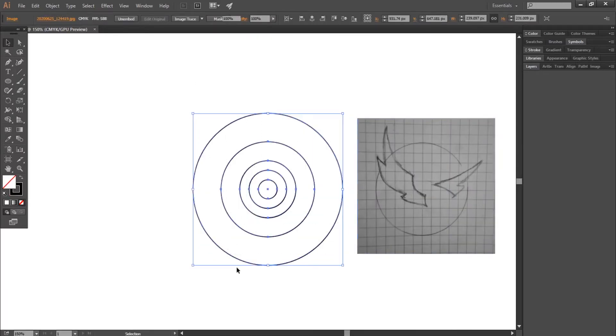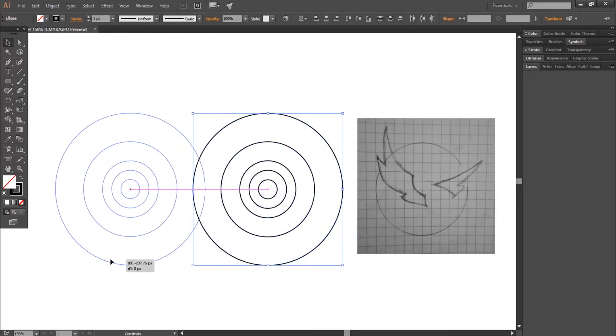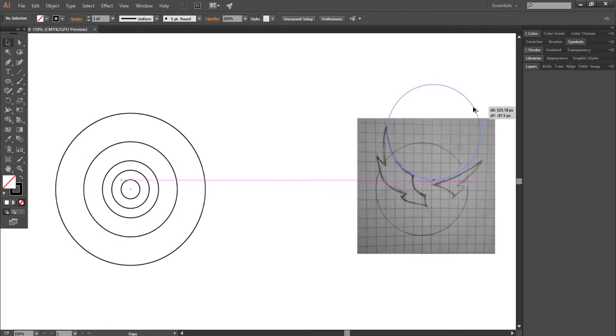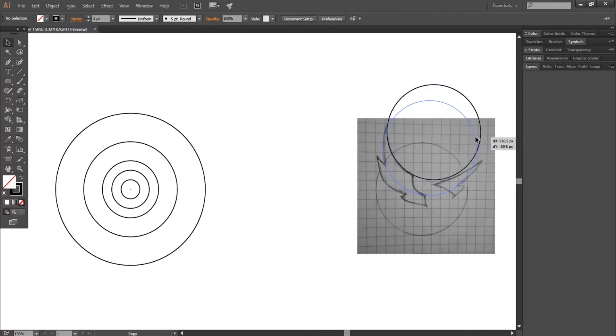Now I will start gripping the sketch with the golden circles. Maintain alt and drag the circles to align the circles with the lines of the sketch. Continue putting the circles on the shape by holding alt and dragging it onto the shape.